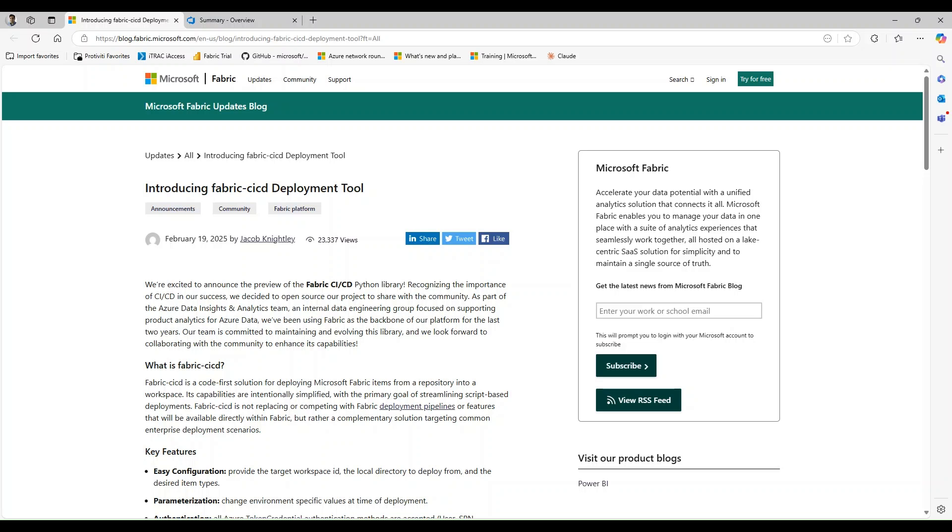Hello everyone and welcome back to the channel. My name is Ray Markina, aka The Official Archaneer, and today we're diving into the Microsoft Fabric CICD deployment tool, a powerful new feature in Microsoft Fabric that helps automate workspace deployments.